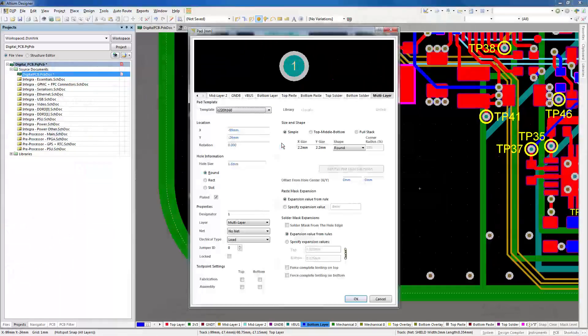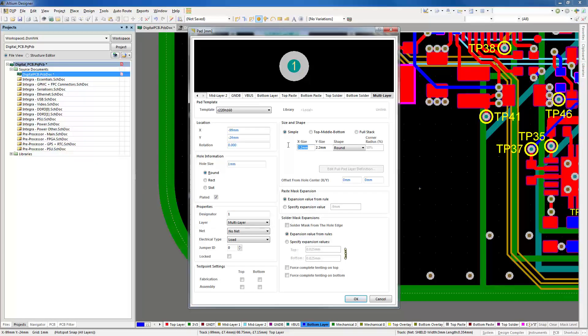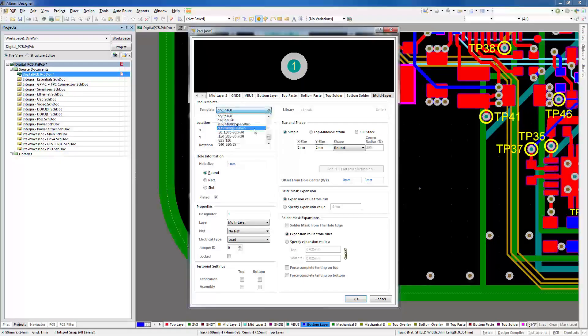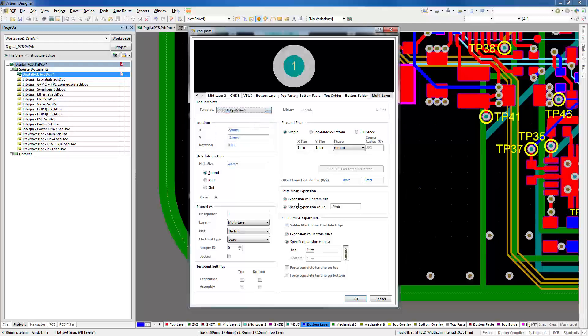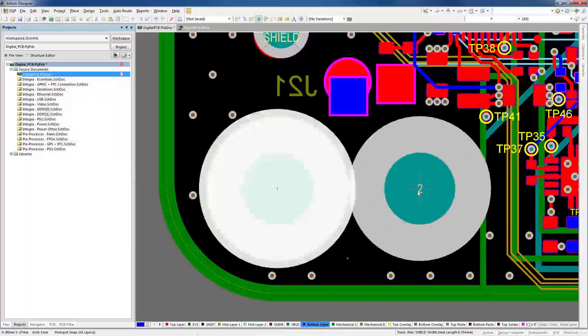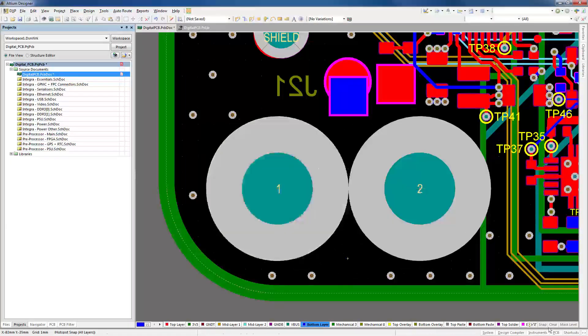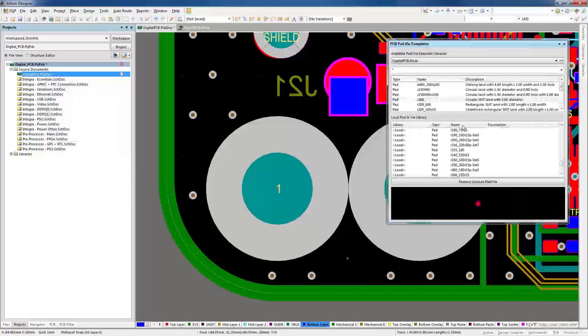Of course, pads and vias can always be placed and adjusted manually, but using the pad and via library, templates are instantly accessible from the Properties window or from the Templates panel.